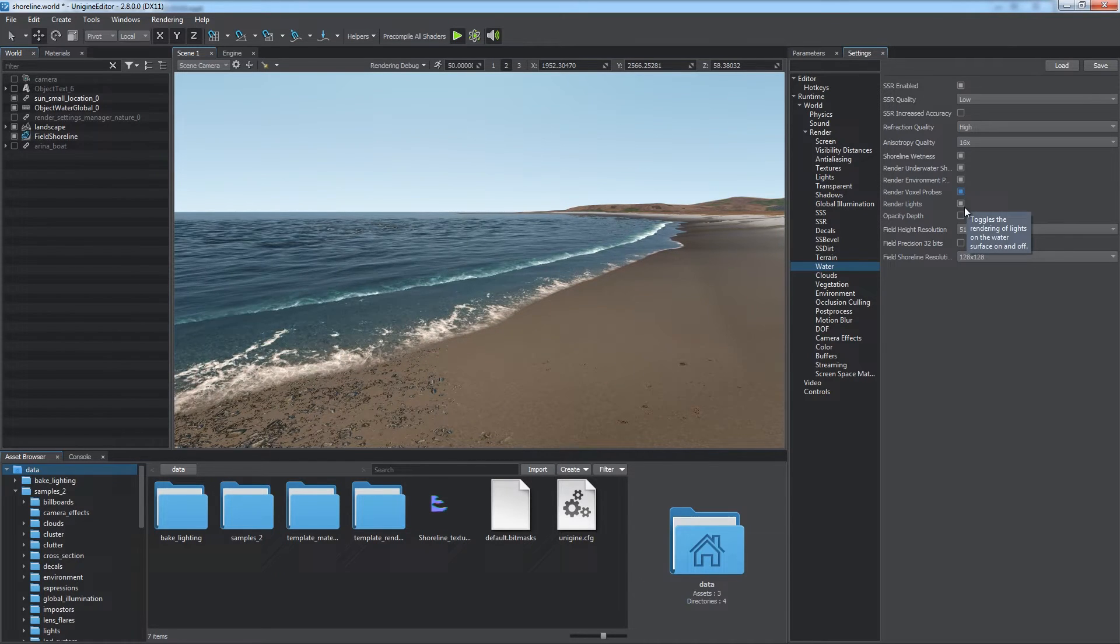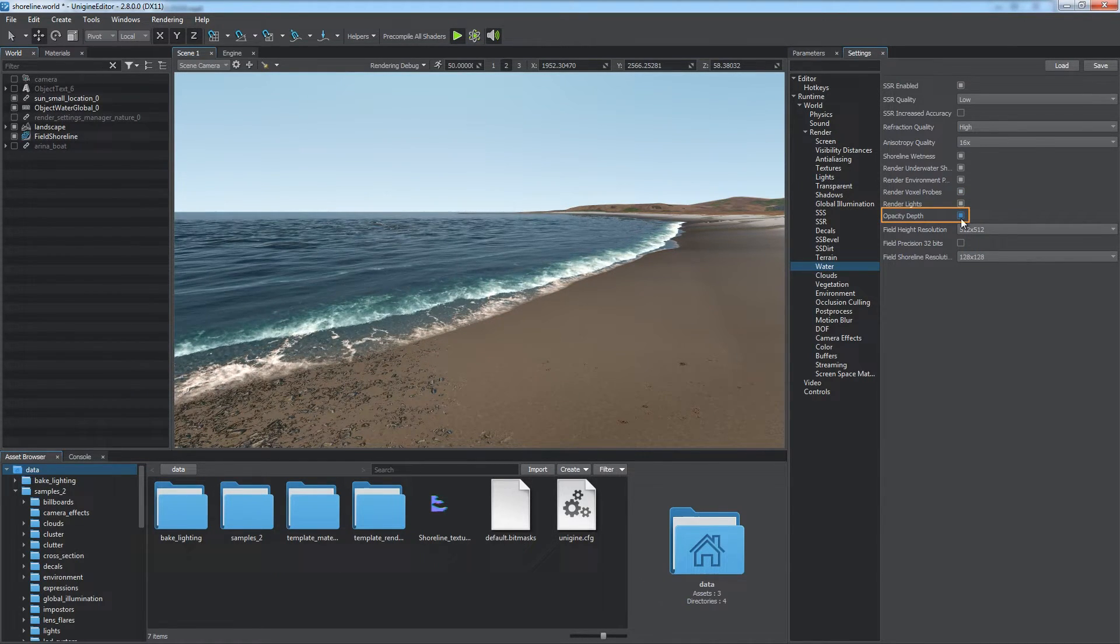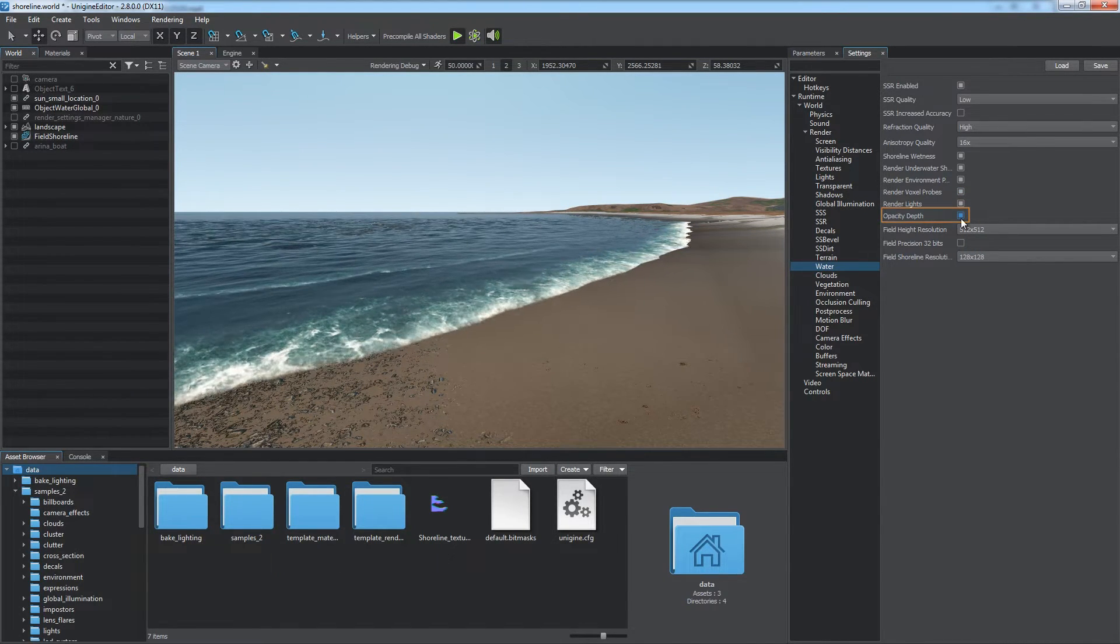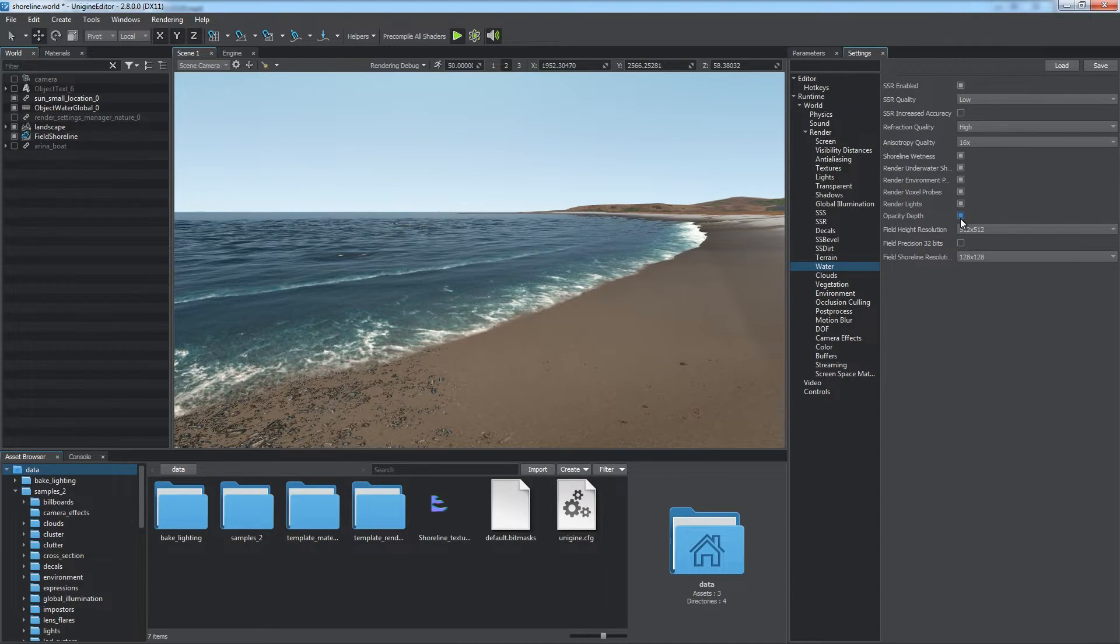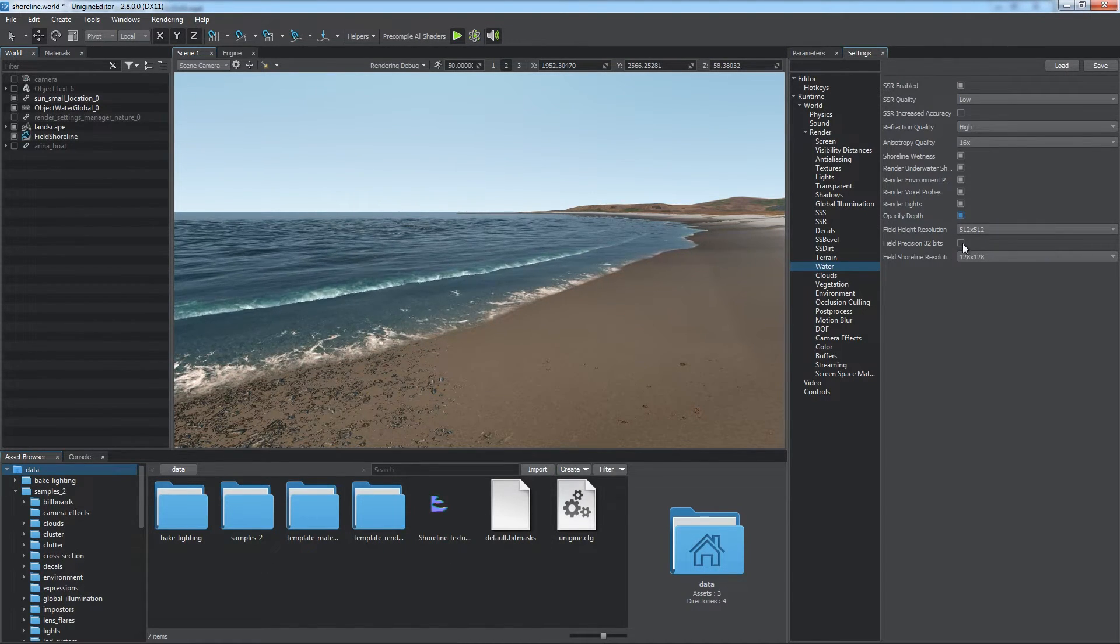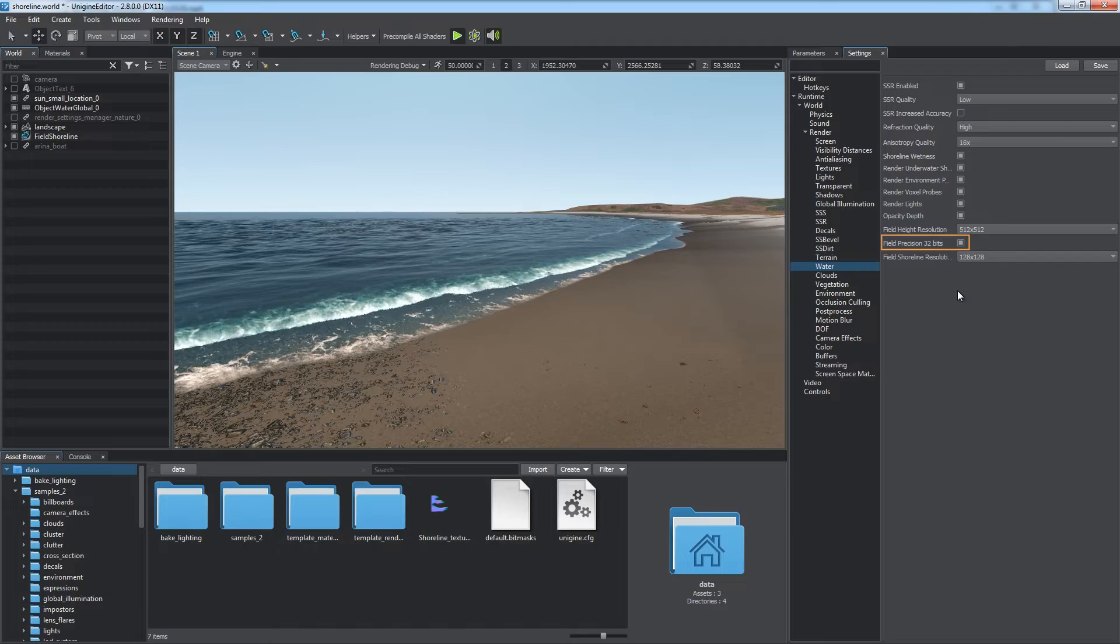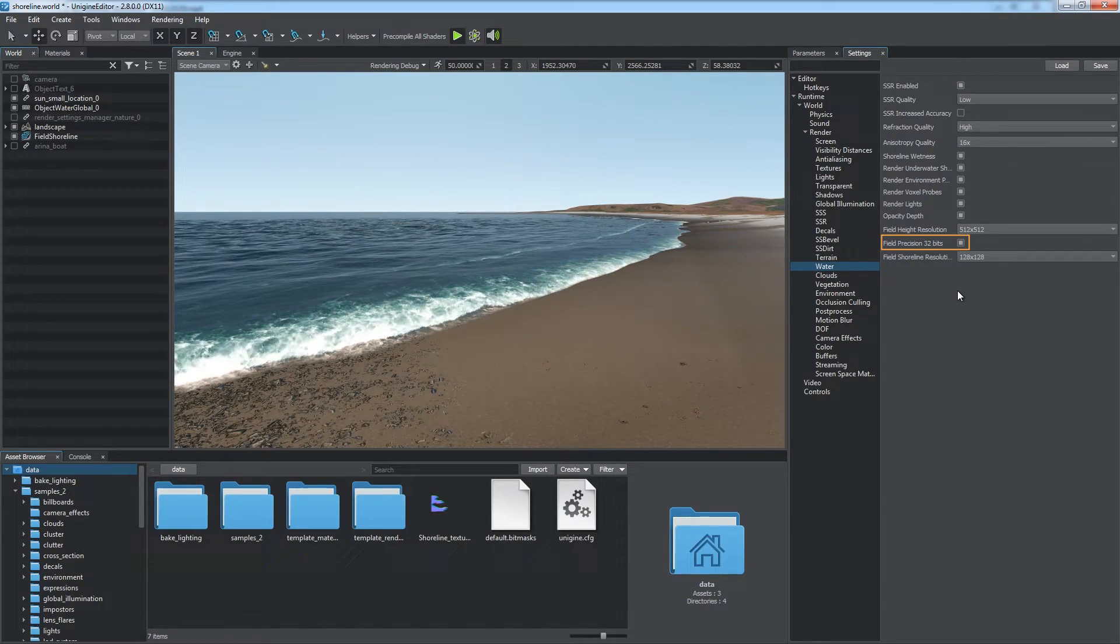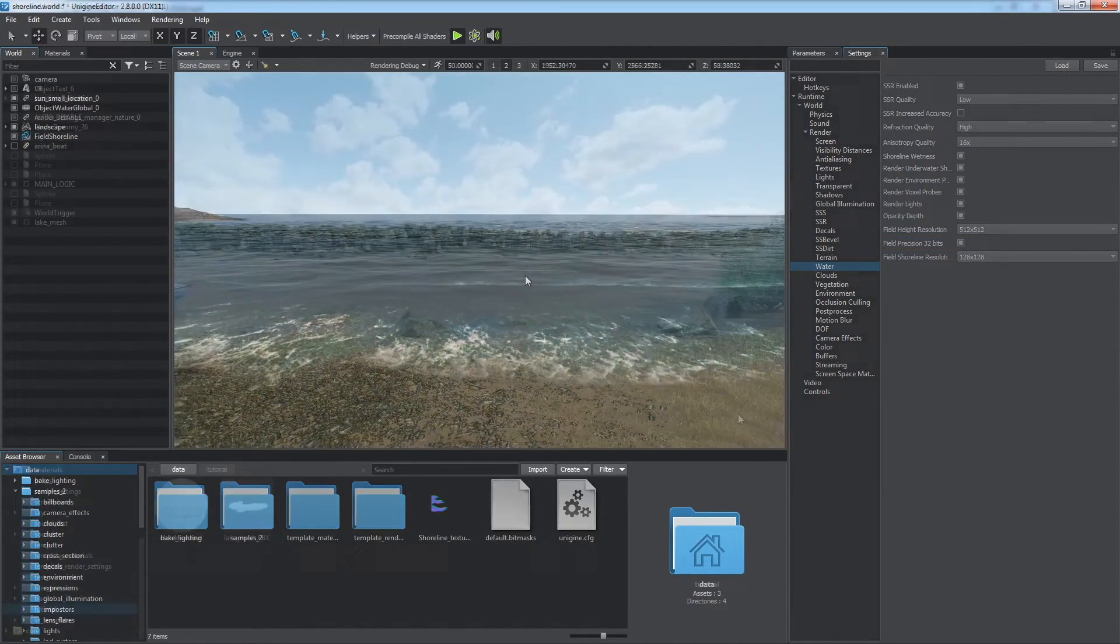as well as whether the water is to be rendered to the opacity depth screen buffer for additional post-processing. And, if you need increased rendering precision for field objects here, you can enable the field precision 32 bits option.